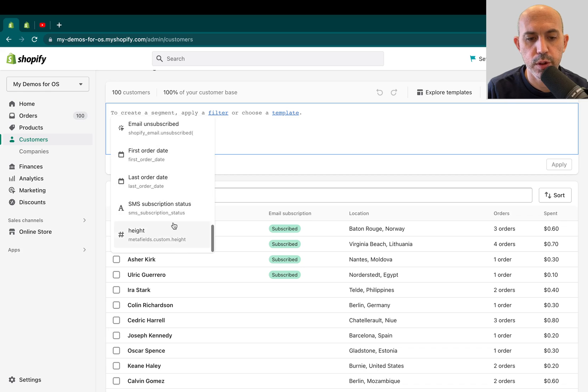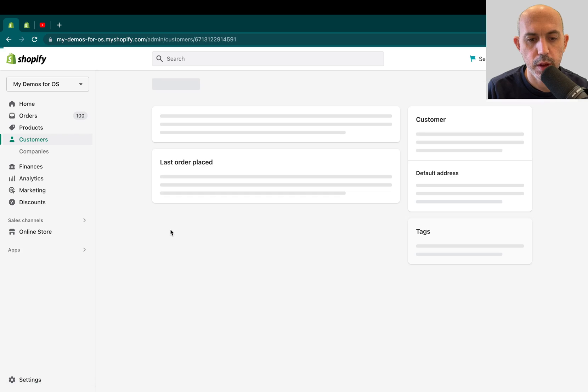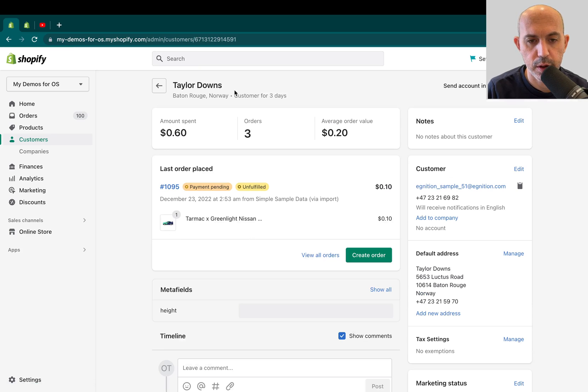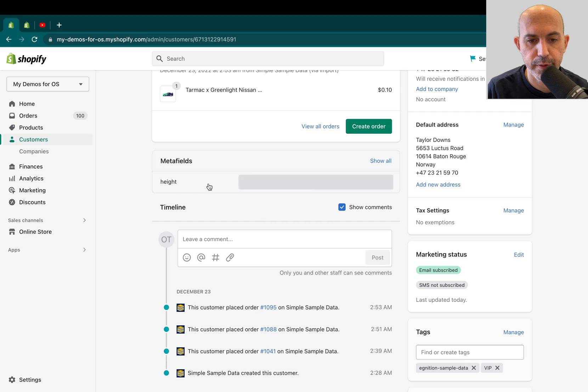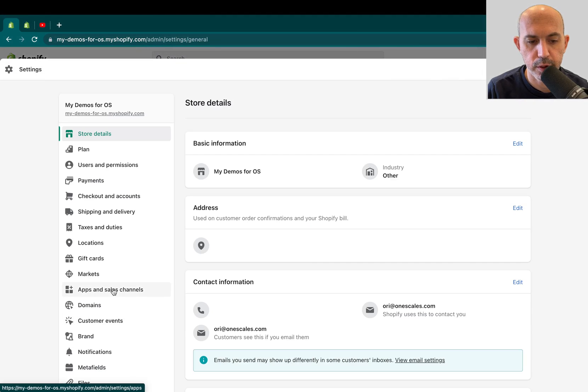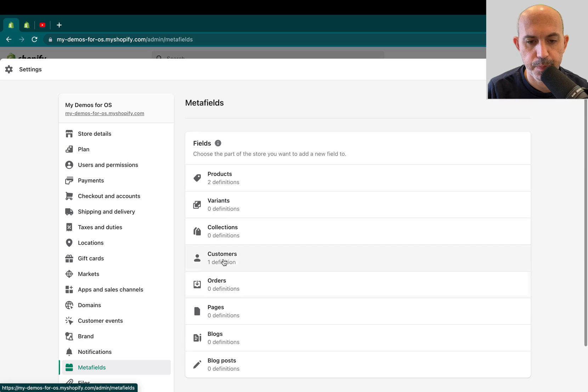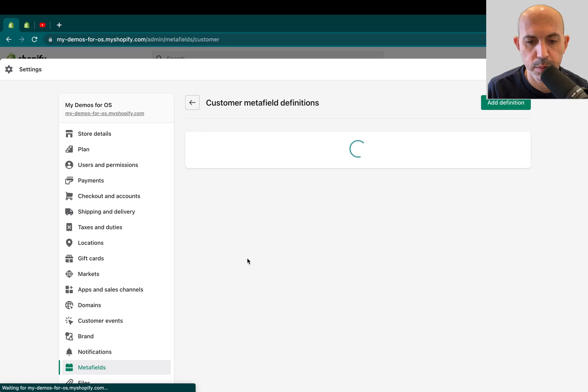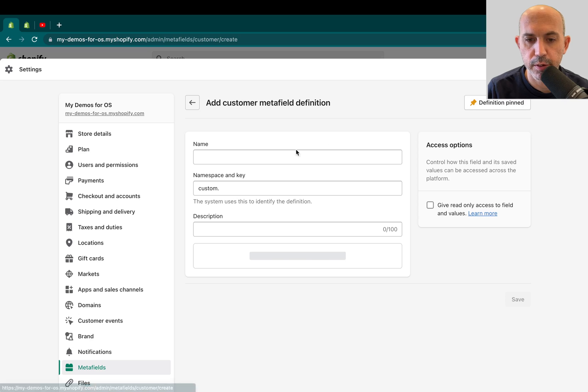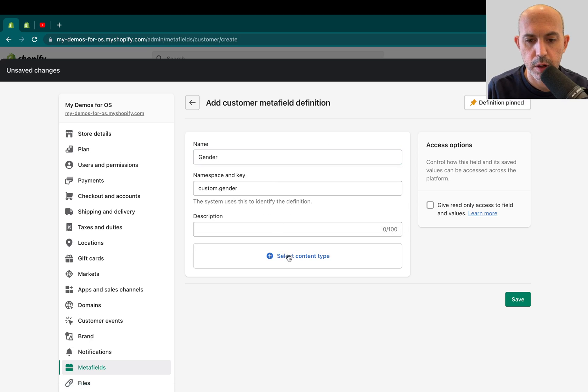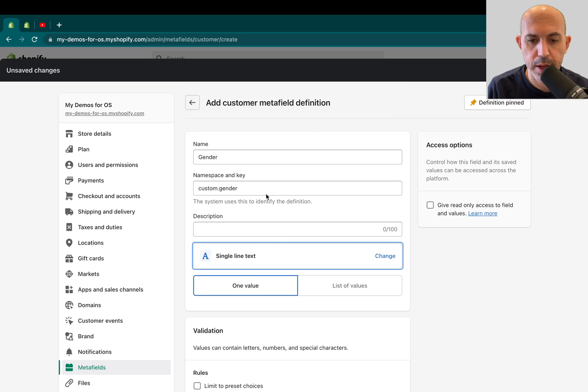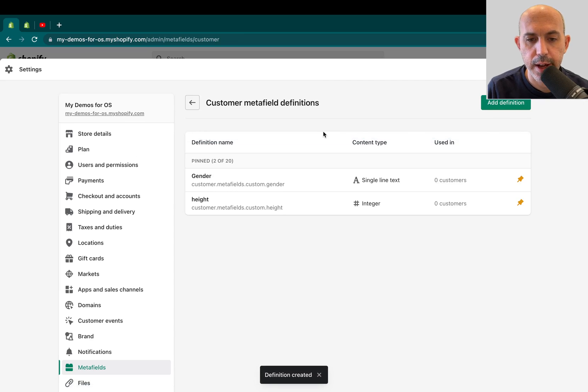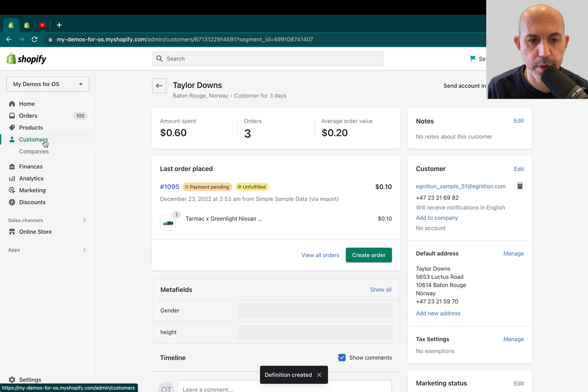Now, one thing you can also do is you can actually work with meta fields. So if you have a meta field, for example, in your customer, this is something you've created a meta field, which you can create new meta fields here in the settings. For example, I'm going to go to customer meta fields and I'm going to make one, for example, called gender. Gender and I'm going to make a dropdown. I can have male, female, et cetera. I can write it down.